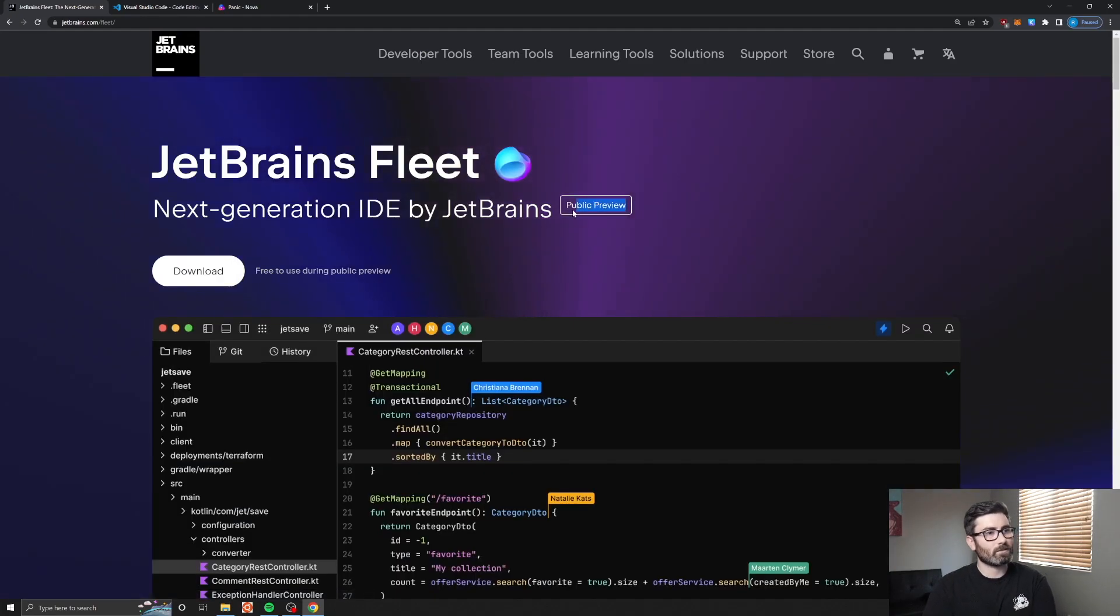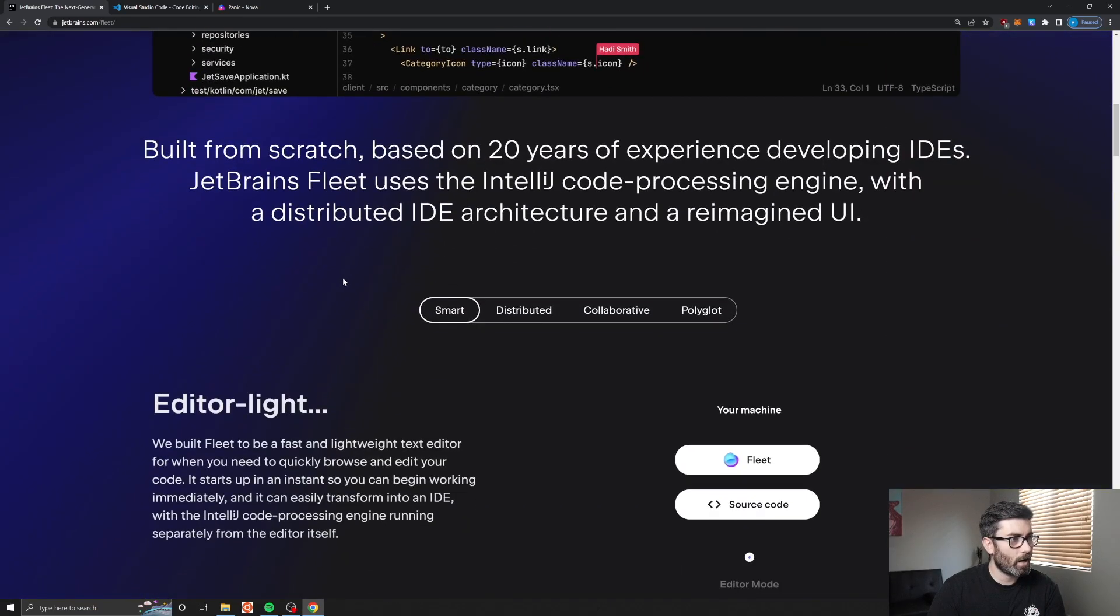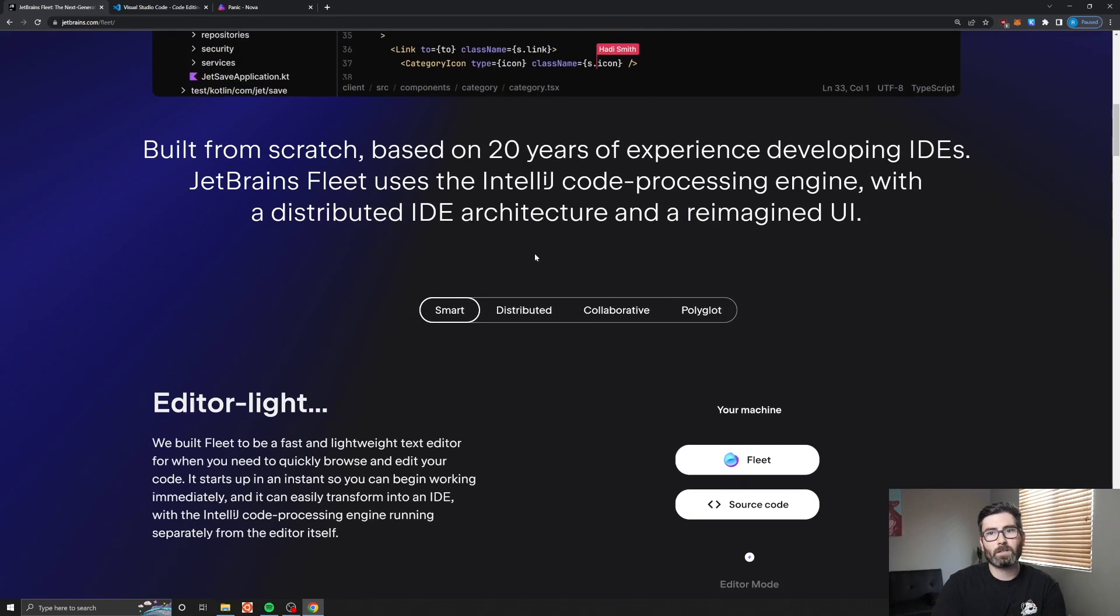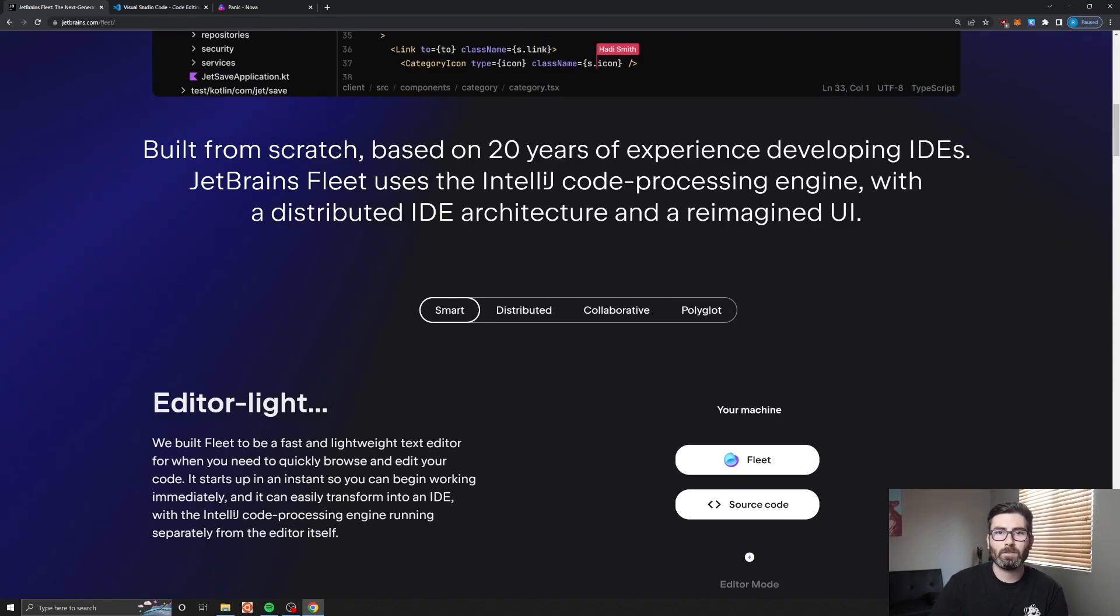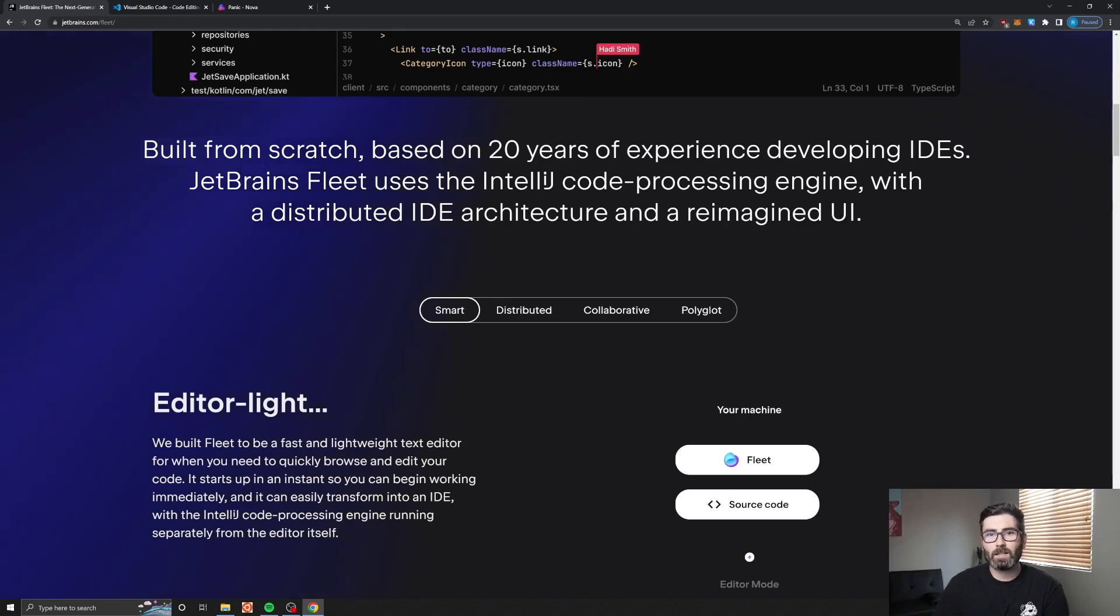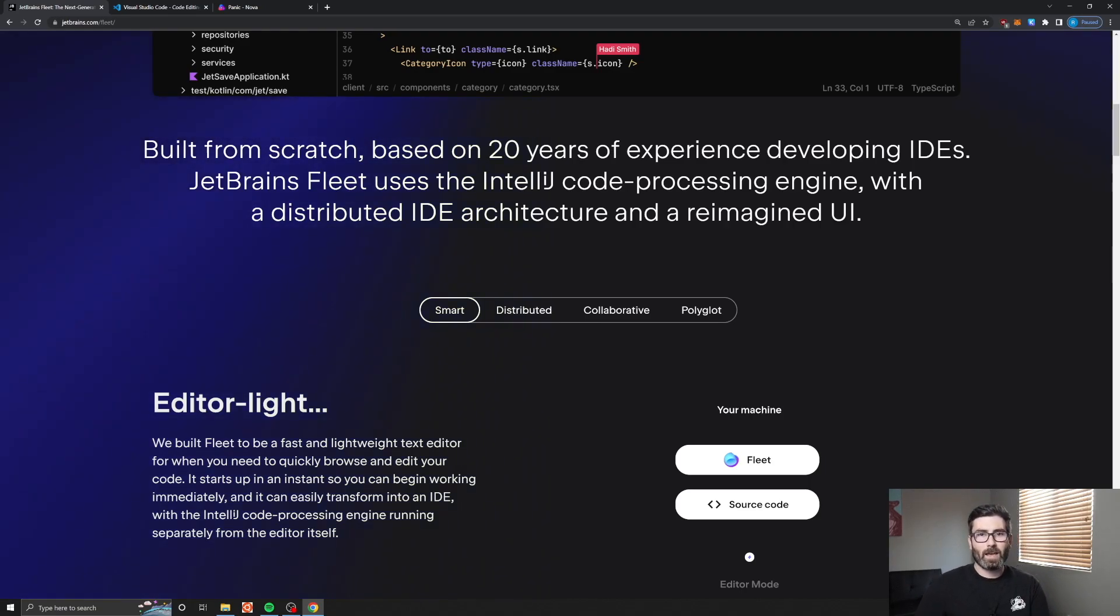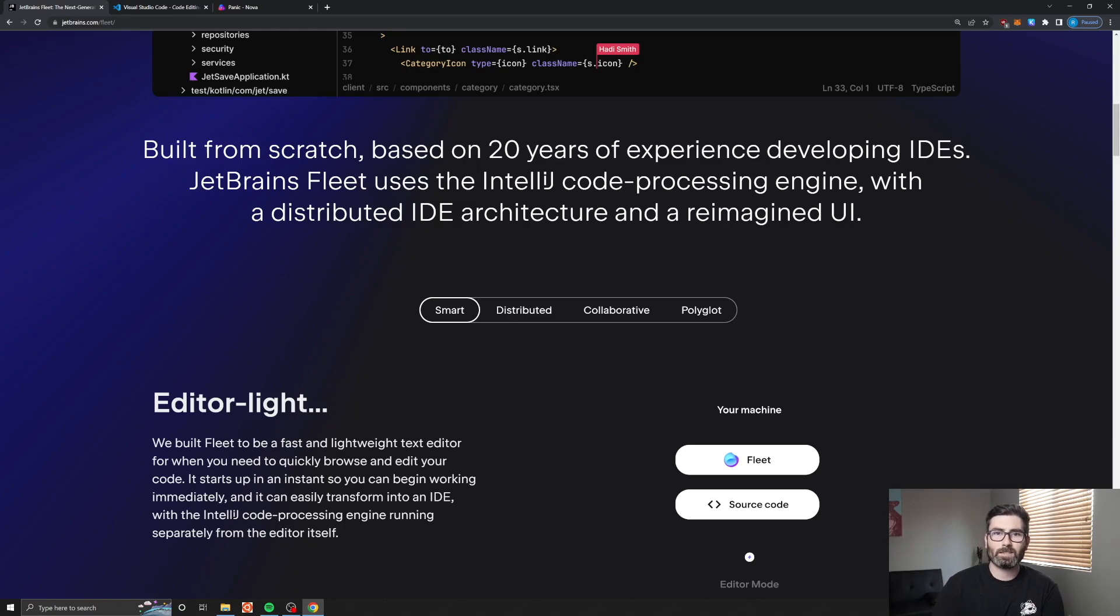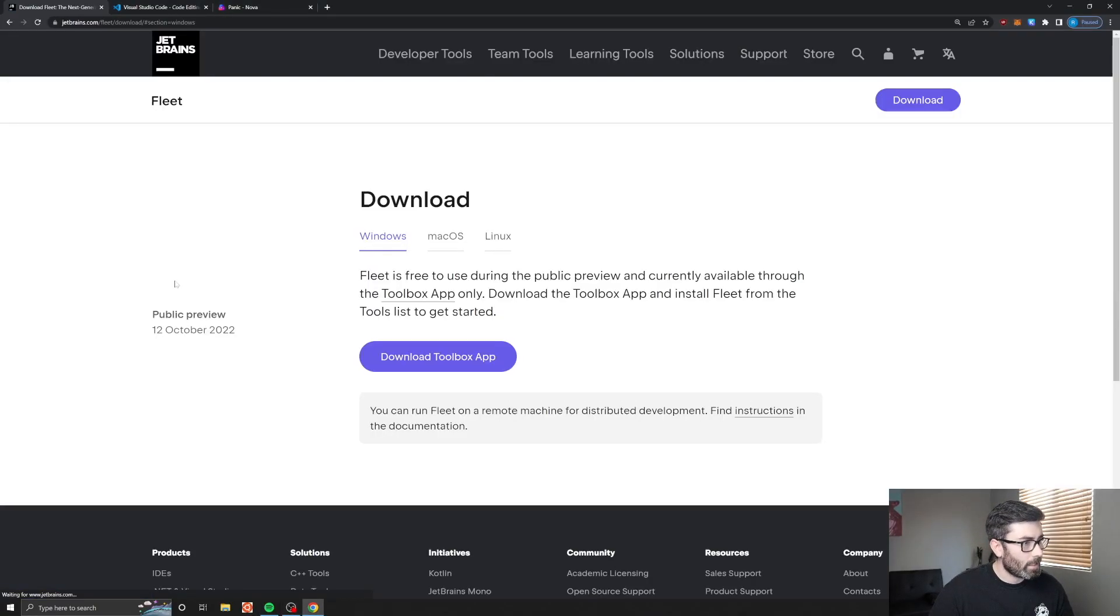I haven't tried it yet, I haven't downloaded it, so I'm gonna download it right now, give you my first impressions, and hey maybe this is the new code editor we're all gonna be using. Make sure to like, subscribe, leave a comment, let me know you're there. I just passed a thousand subscribers which is exciting, that was my original goal for the channel. I'm gonna stick with it for a little bit longer and keep bringing these videos. Let's get right into it.